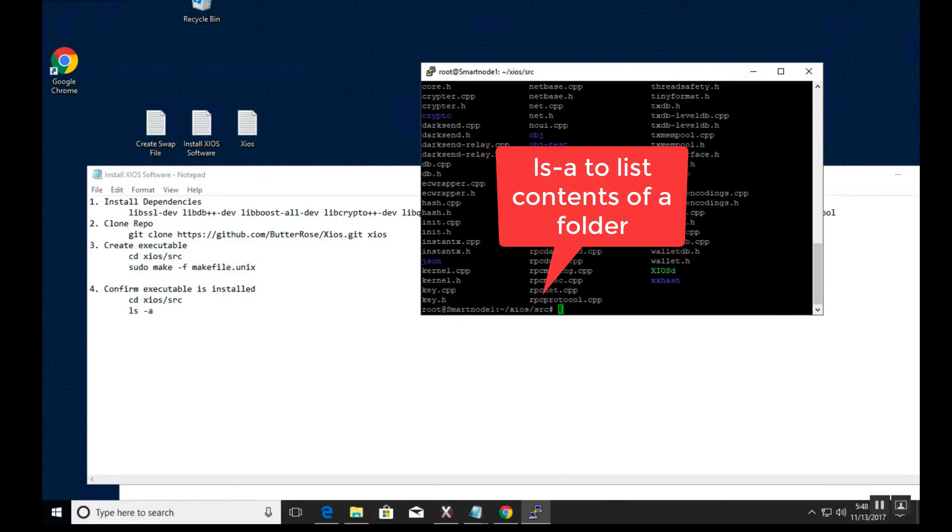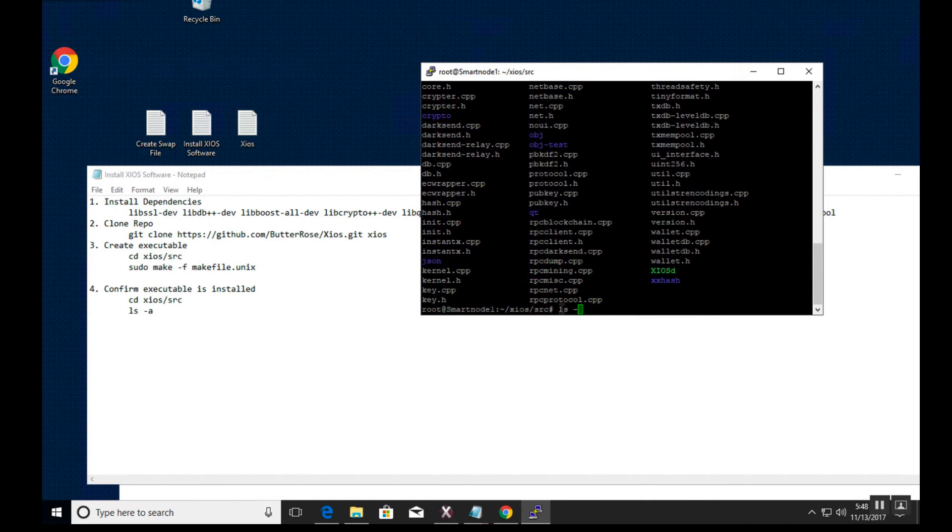Once the installation is completed, you can do an ls -a to list the contents of the folder and confirm the ziosd executable is there.